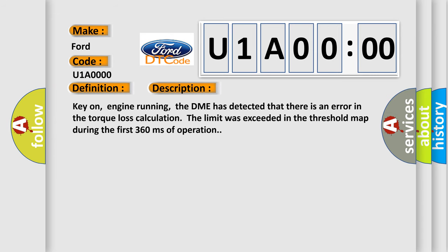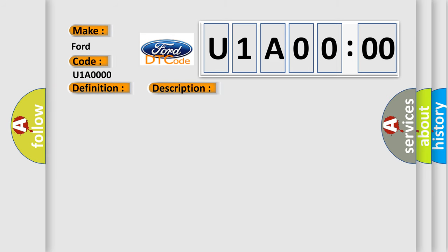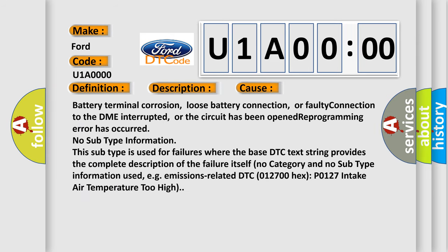Key on, engine running. The DME has detected that there is an error in the torque loss calculation. The limit was exceeded in the threshold map during the first 360 milliseconds of operation. This diagnostic error occurs most often in these cases.